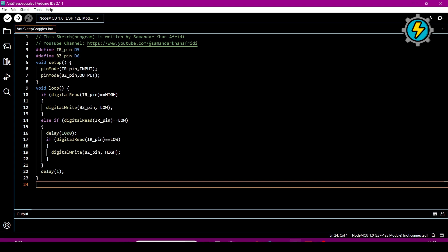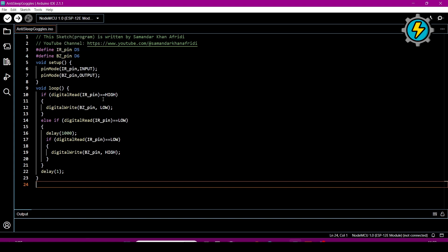In the void loop, which is the main program, we write conditions. In the first if condition, digitalRead(IR_pin) reads the sensor data on pin D5. If the digitalRead value is HIGH, this condition runs and it writes the voltage on the buzzer pin as LOW, meaning the buzzer will be off.